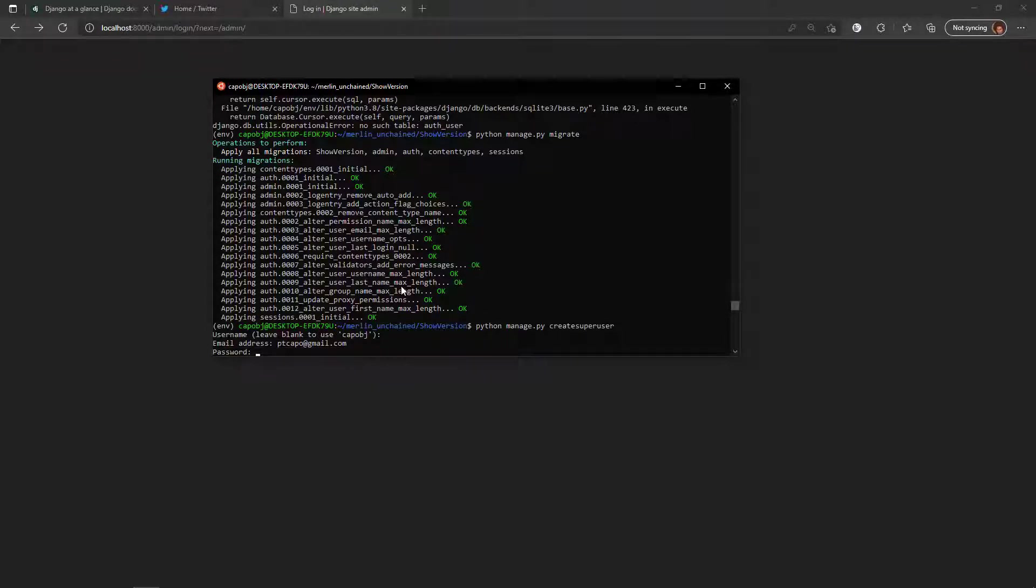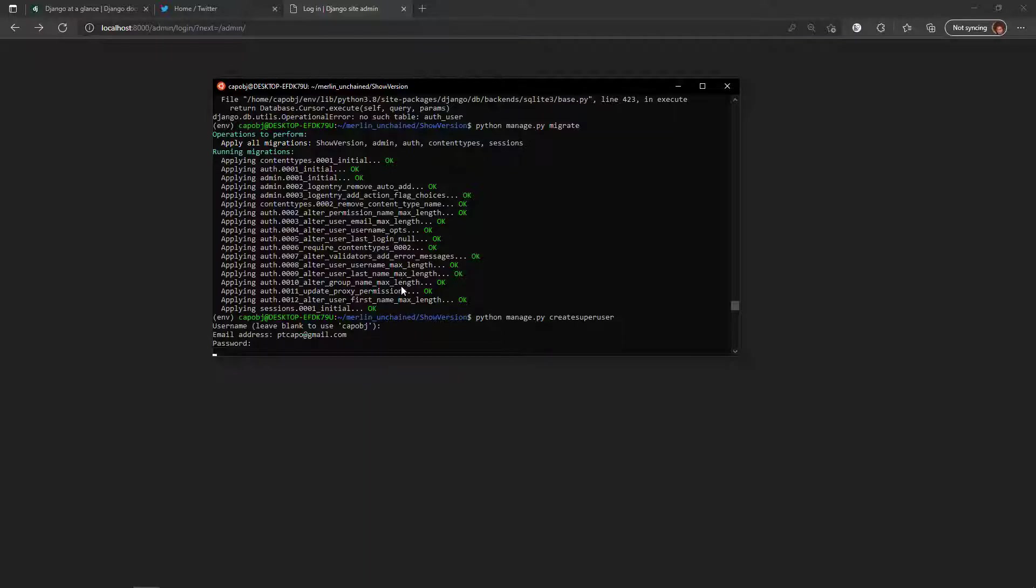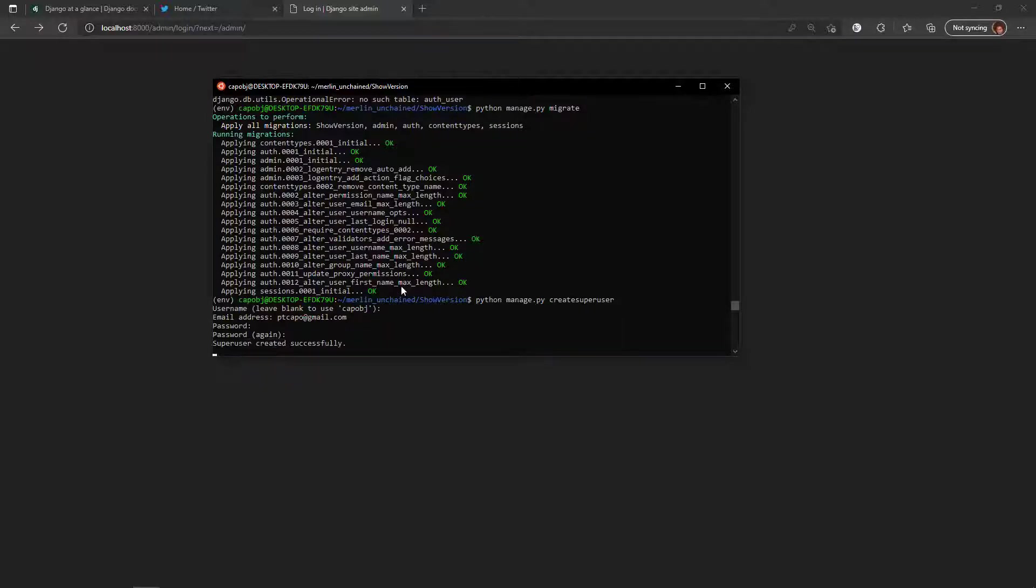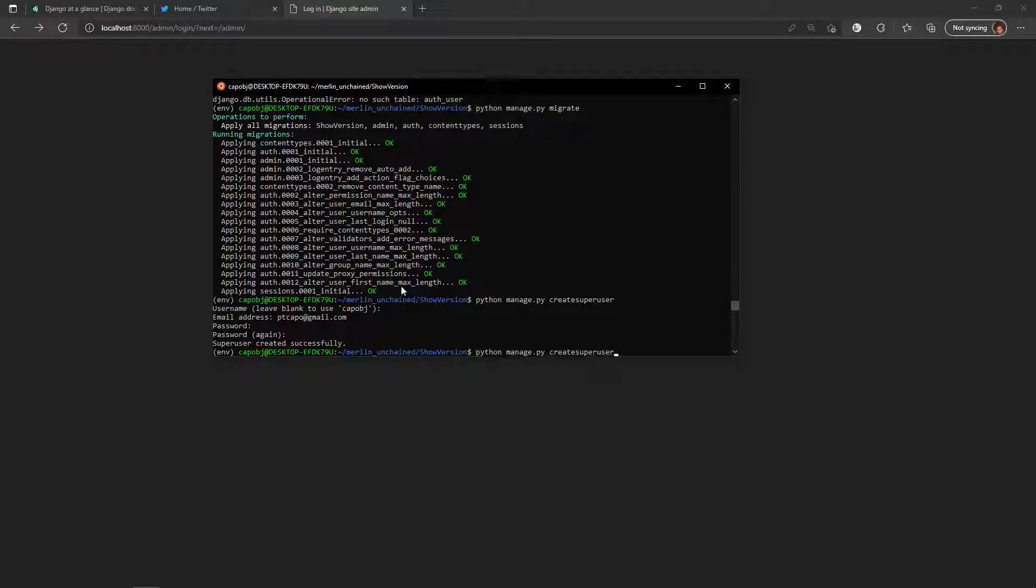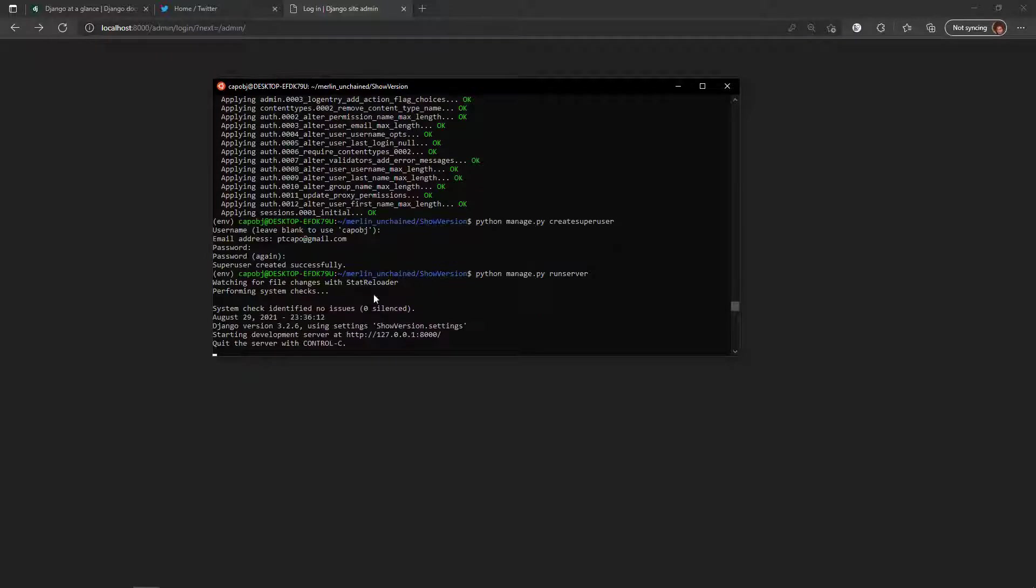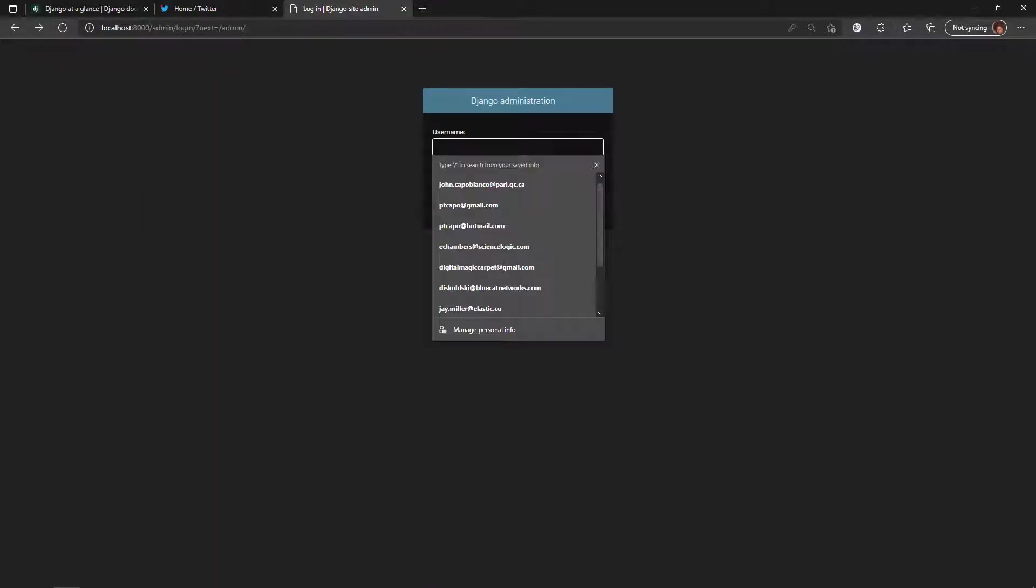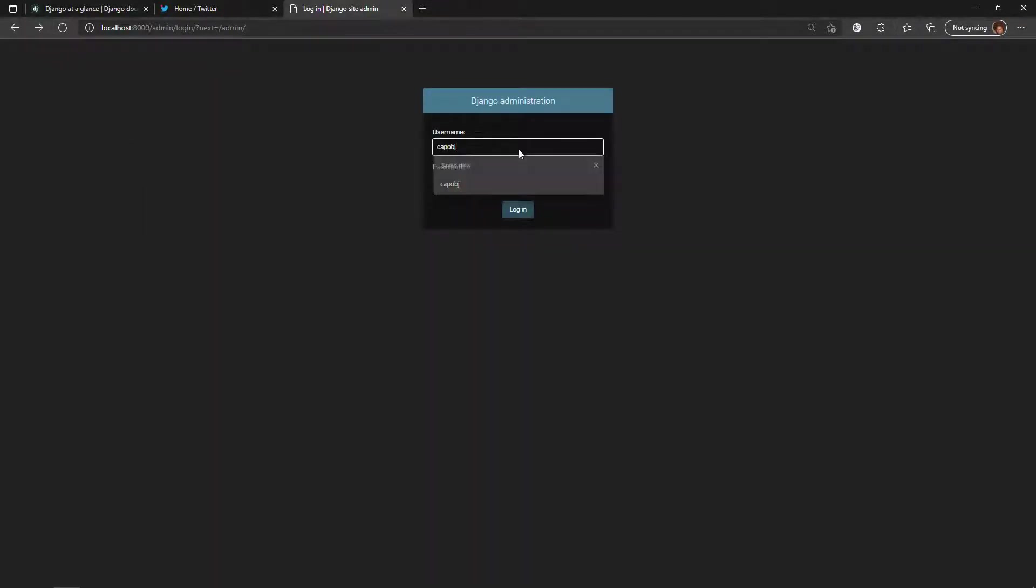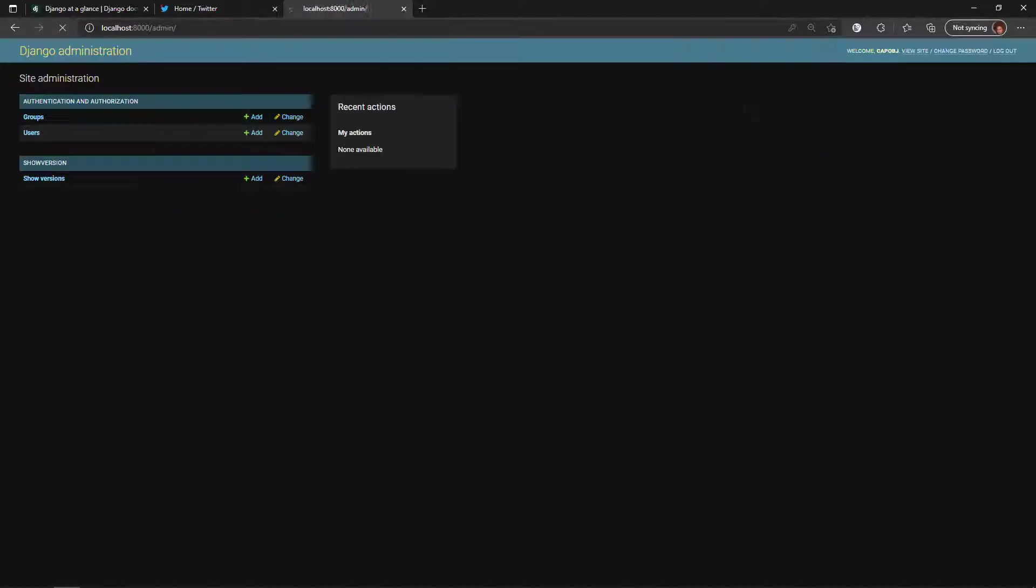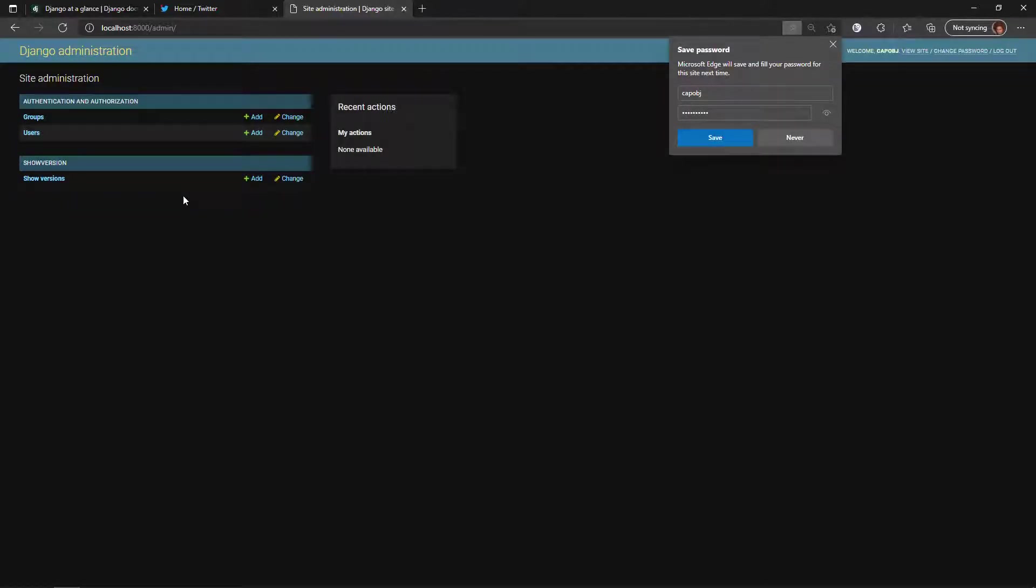All right, now I can start the server and refresh and now I should be able to log in. Here we go, here we go.